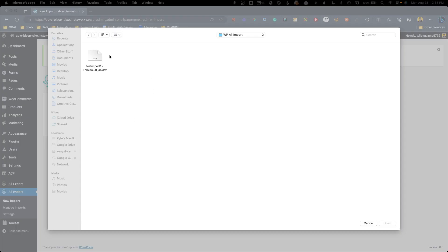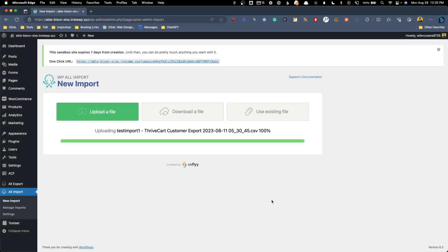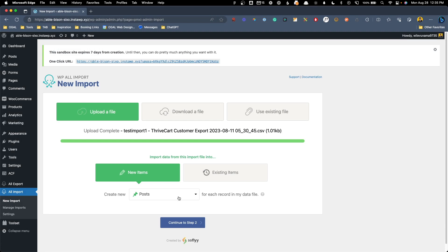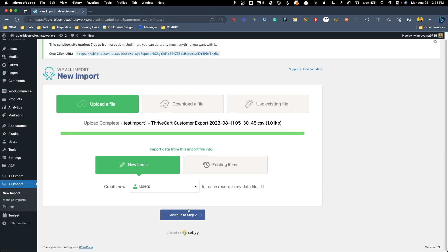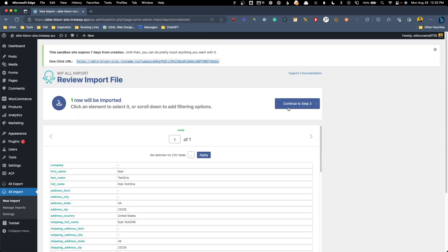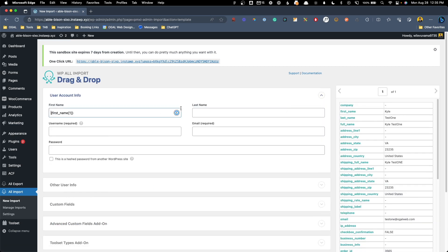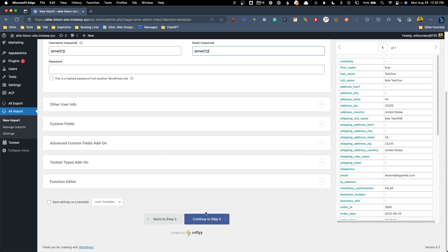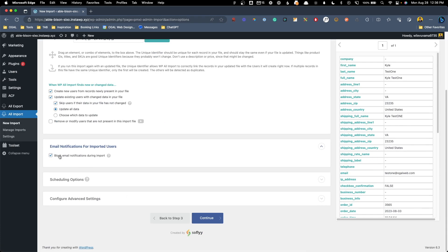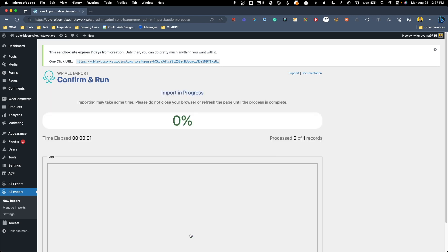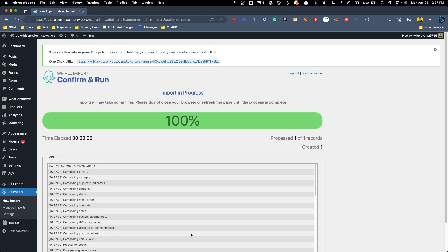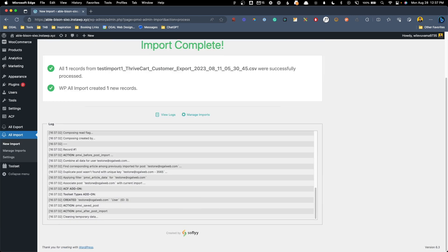To import, I uploaded that CSV file to the All Import interface, and it walked me through the entire process of mapping all the information like name, email address, and user role. Conveniently, the WP All Import plugin also gives you the ability to disable all user notifications during this process, which I took advantage of — I was able to get all the users in place while the site was still under development without anyone knowing.